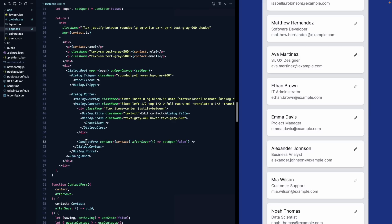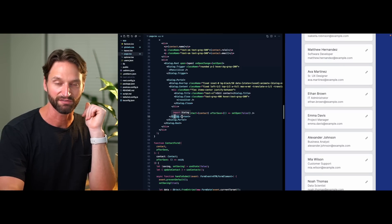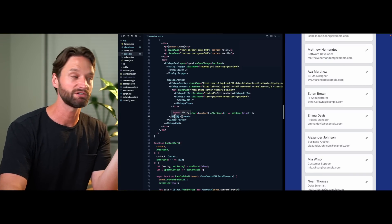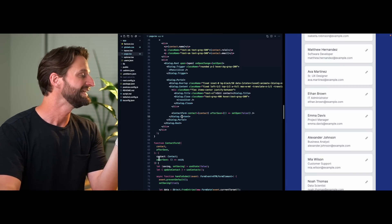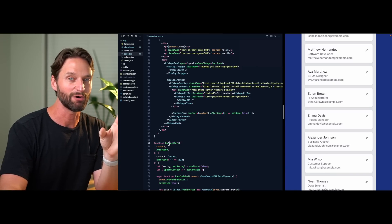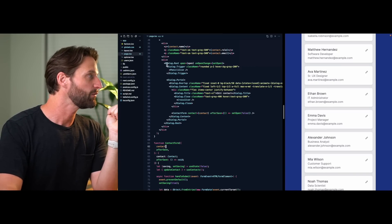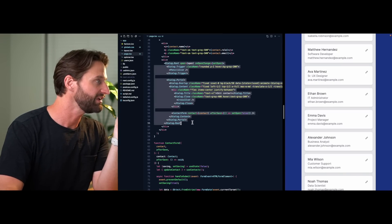We've extracted our ContactForm — the main contents of the dialog — into its own component with custom animations and custom styling. We're ready for the last video in this series, where we'll take all of this code including the animations and turn it into a reusable modal component that we can share with our team and use elsewhere in the app.